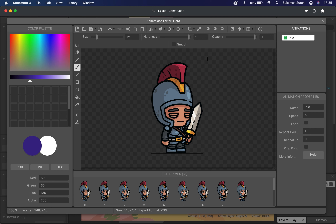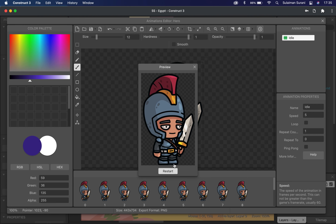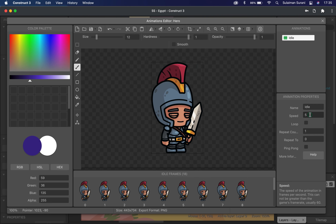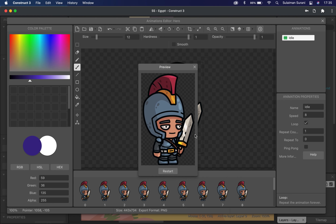I'm going to click on my animation panel on the right and rename this as 'idle'. I need to remember this because I'll need to use this keyword later. By default, the animation speed is set to five. I can click on the preview to see how it looks. I'm going to increase it to eight, and I'm going to make sure I loop it — because if the character is not moving, I want it to continuously be in this sequence. That looks good.